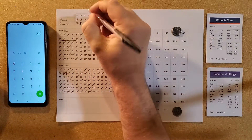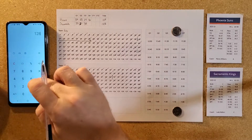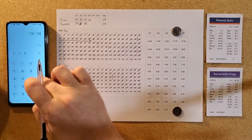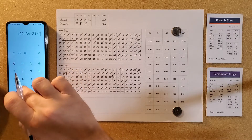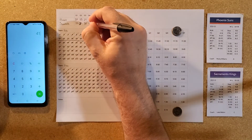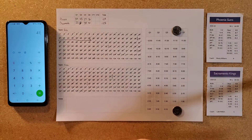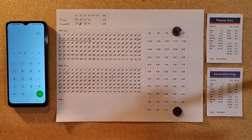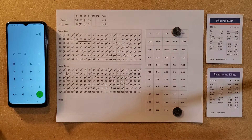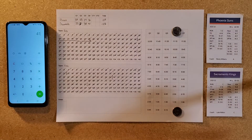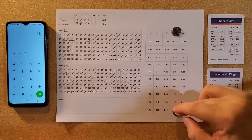That was a 30-point fourth quarter and a scorcher of a second half — Sacramento scores 75 in the second half, almost equaling and actually surpassing Phoenix's 72 in the first half.